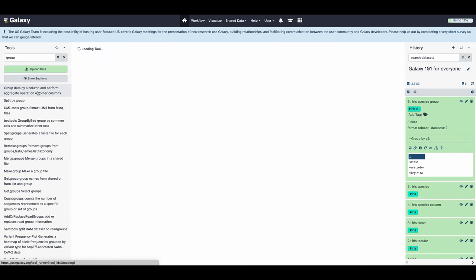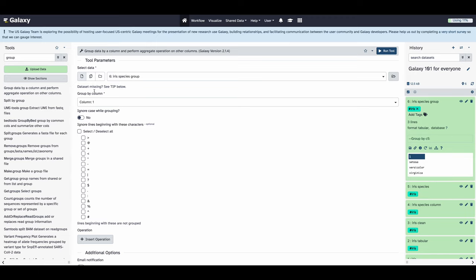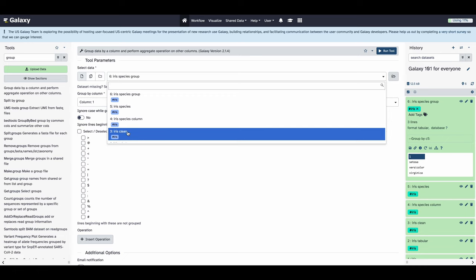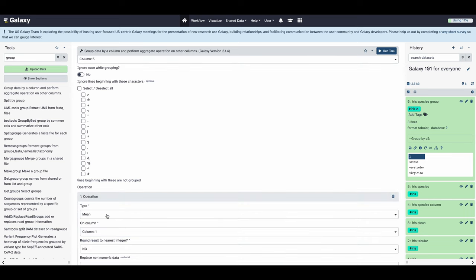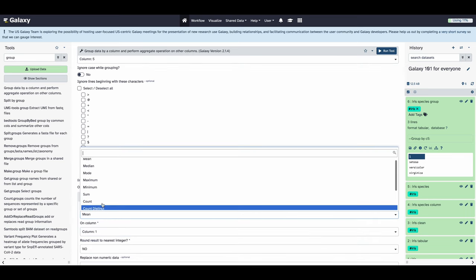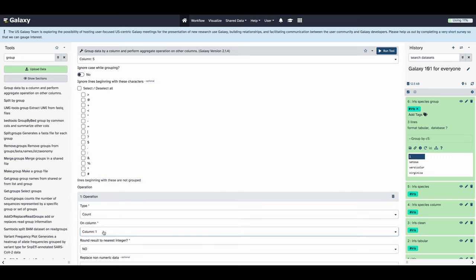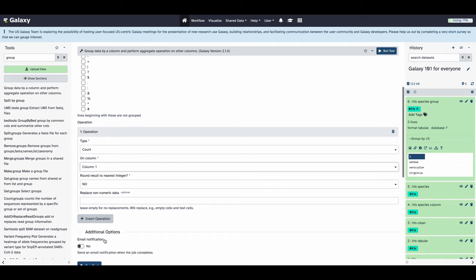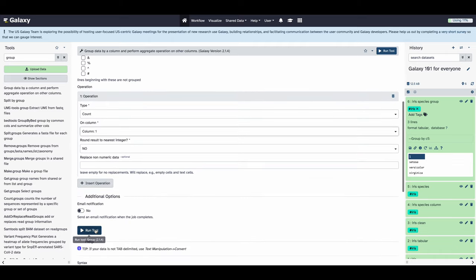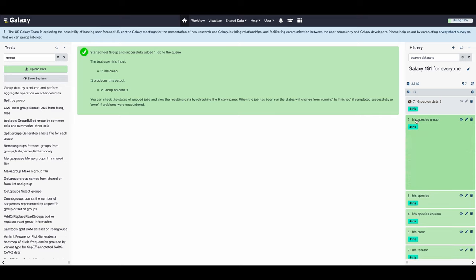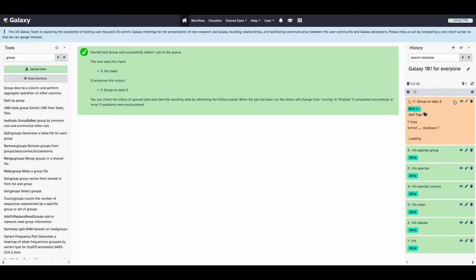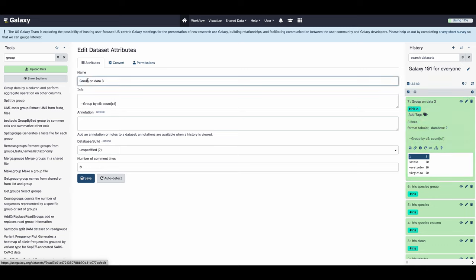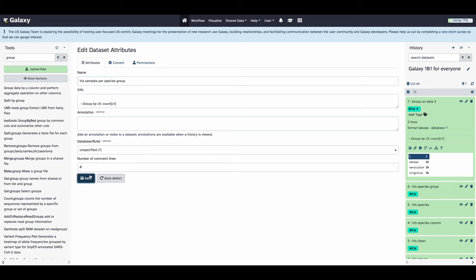Now we can get a little bit more information about the data set that we have by using the same grouping tool to figure out how many samples per species are in the data set. We're going to put in the same original iris clean data set grouped by column 5 for the species, but this time we're also going to insert an operation. We're going to get the count of all unique items within column 5 and then run against column 1. This should give us all three of our species but with the counts of associated instances. So this, once we expand it, shows that all three species had 50 instances. We're going to rename this to be iris samples per species group and then we're going to click save.